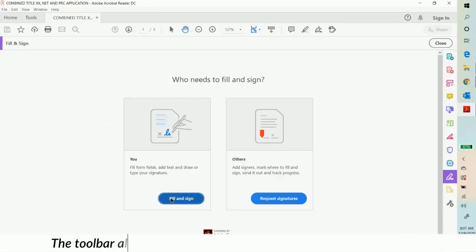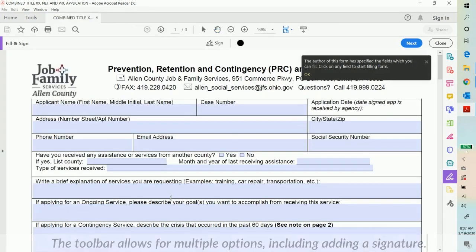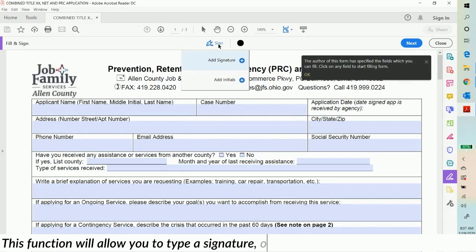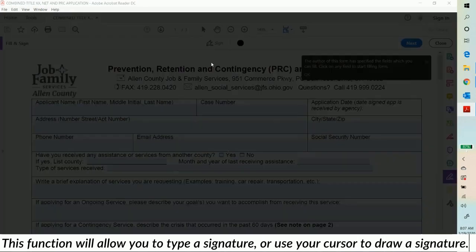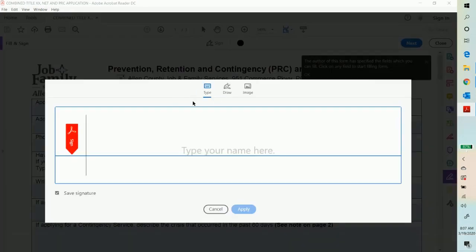The toolbar allows for multiple options, including adding a signature. This function will allow you to type a signature or use your cursor to draw a signature.